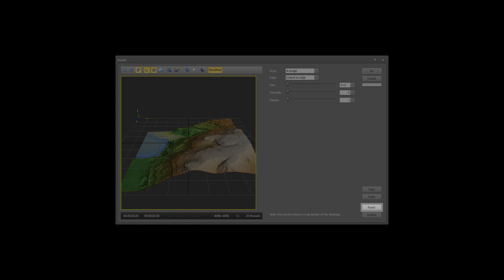The Reset button resets the dialog values to the values from the last time it was opened in the current session. The Default button resets the dialog values to the application defaults.